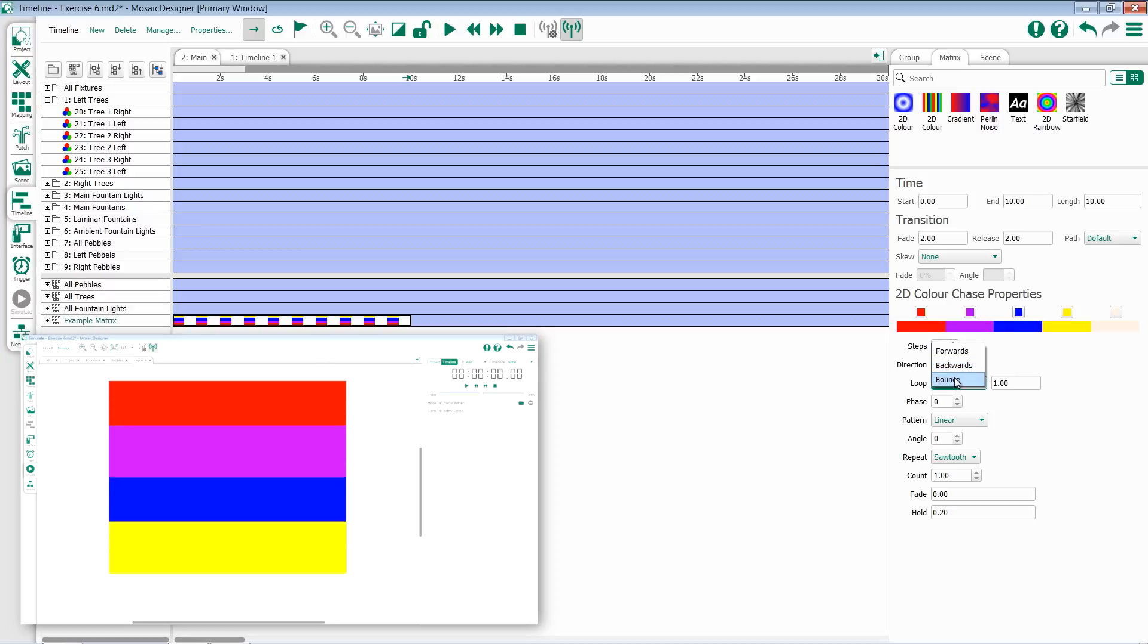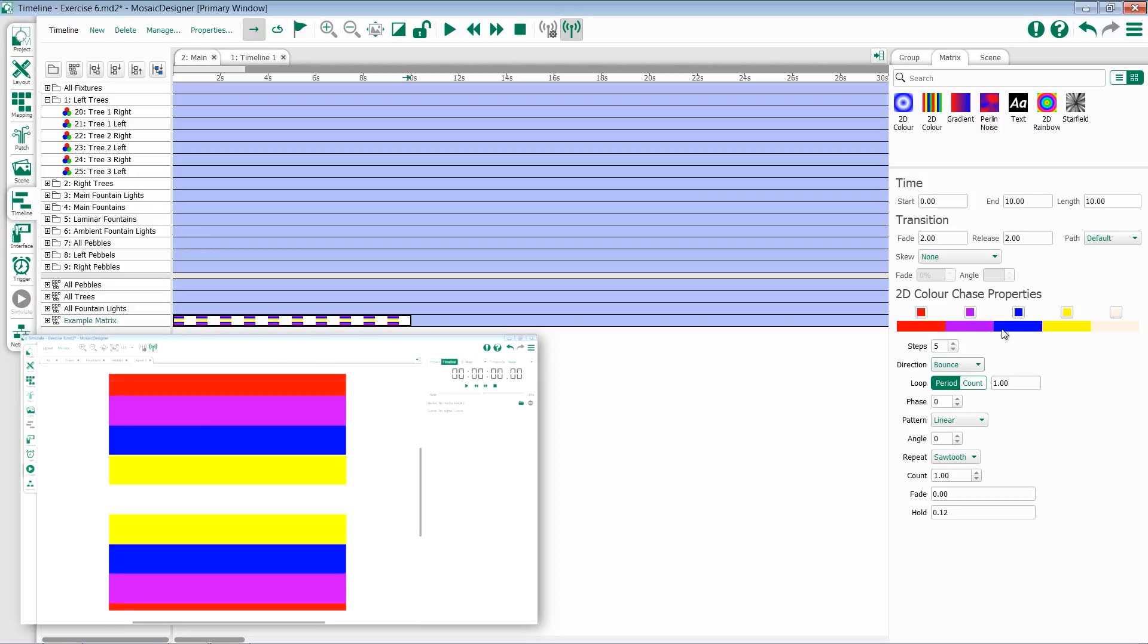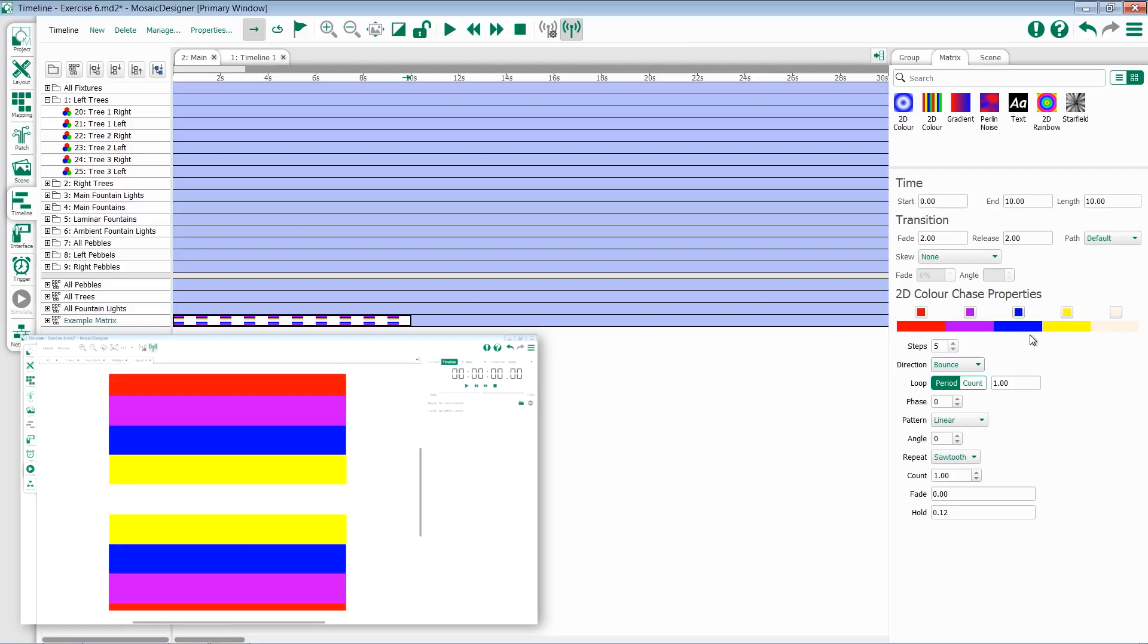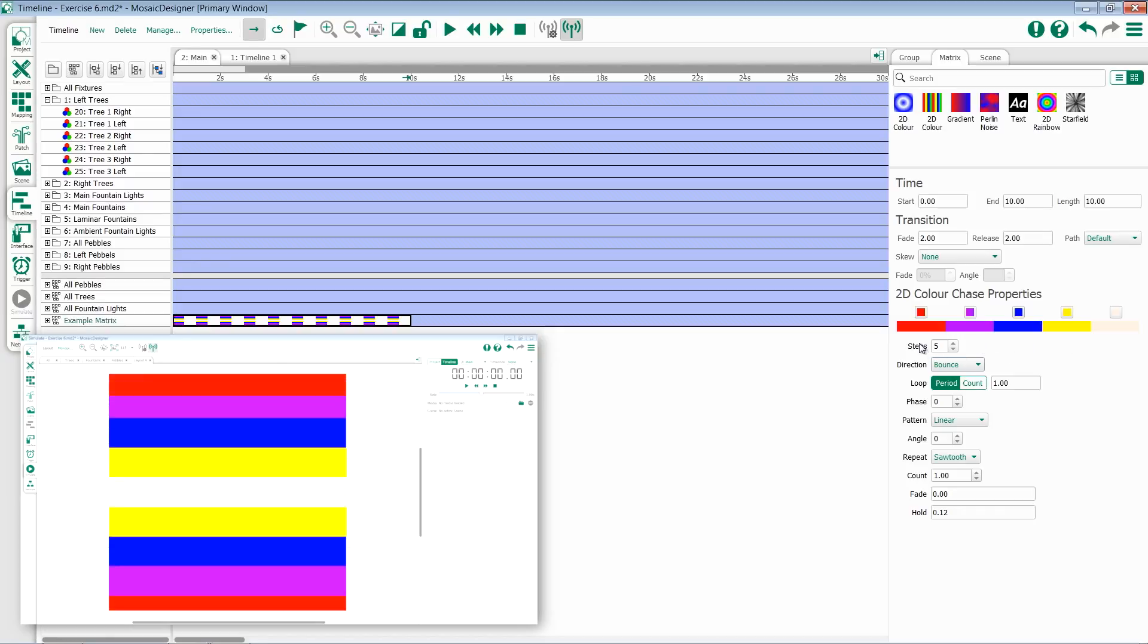If I change it to bounce, I'll go all the way through in one direction and then back again. So red, purple, blue, yellow, white, yellow, blue, purple, red, and so on.